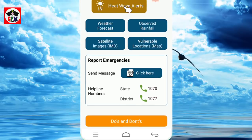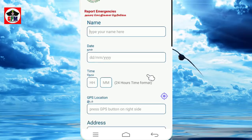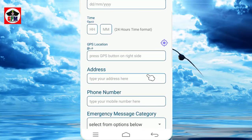To send an emergency message, click send message. You can add your name, time, and GPS location. Then send the message.